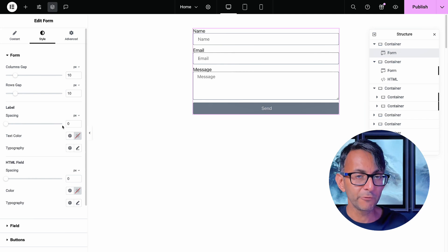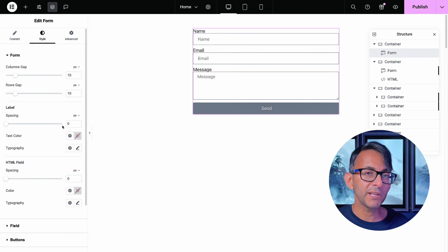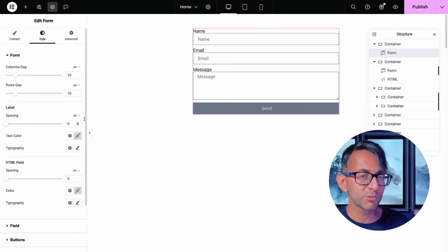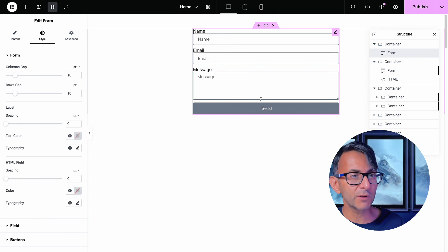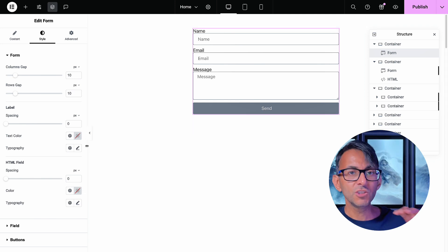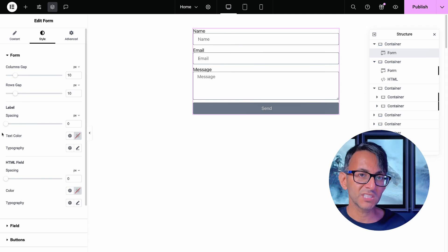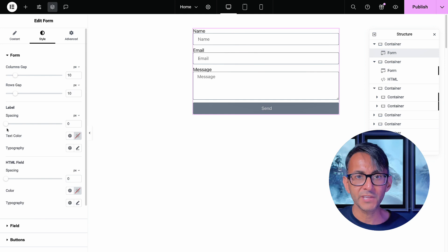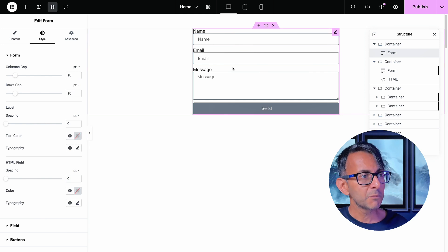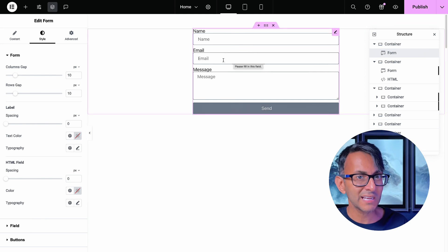On the page, we have an example form, and I just want to show you how you could apply some individual styling to each field. We've got three on here: name, email, and message. You can go to the style tab, and you could start to give a background color, the typography, and all of that. But what if for the email, you wanted to have an individual style applied to that?